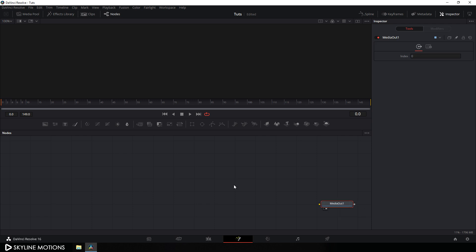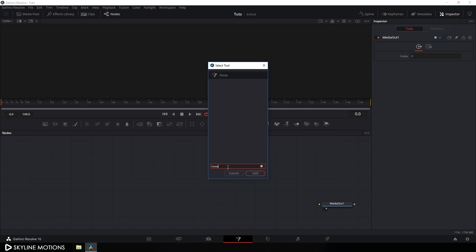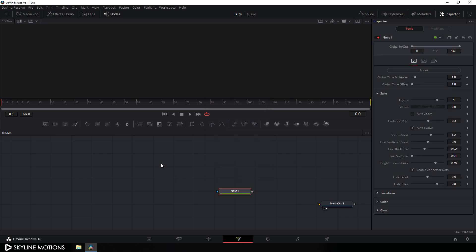Now we have to search for the Nova plugin. Hit Control plus Spacebar for the search box and search for Nova. If you don't have this Nova plugin, go to the link in the description and download this free plugin and install it by simply dragging and dropping on the flow window. Once you have done this, restart your DaVinci Resolve and then follow this tutorial.